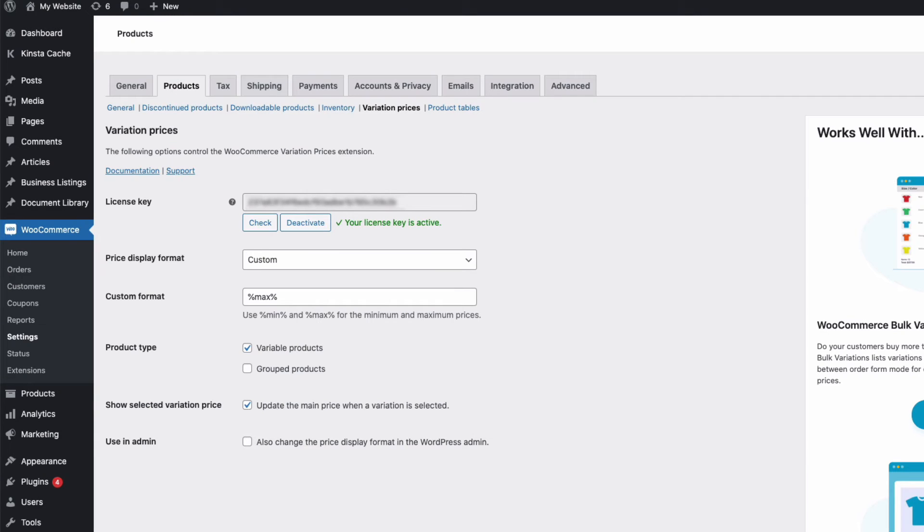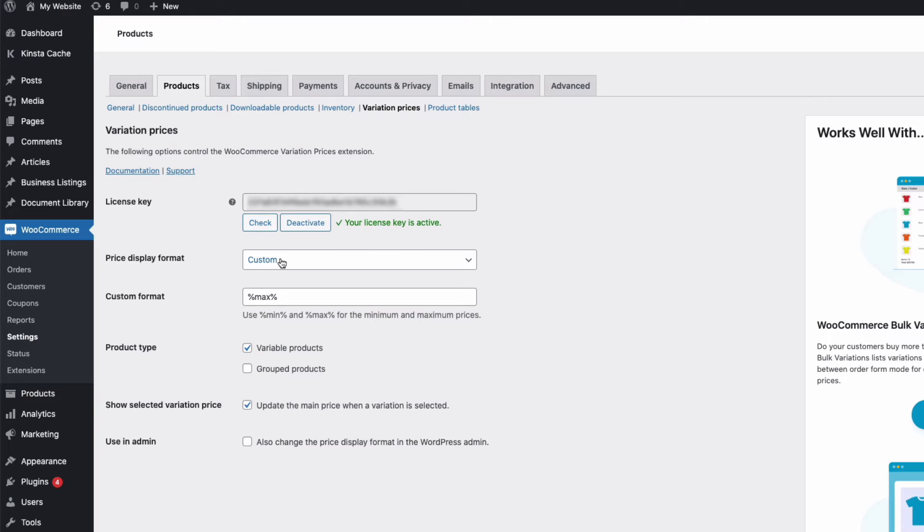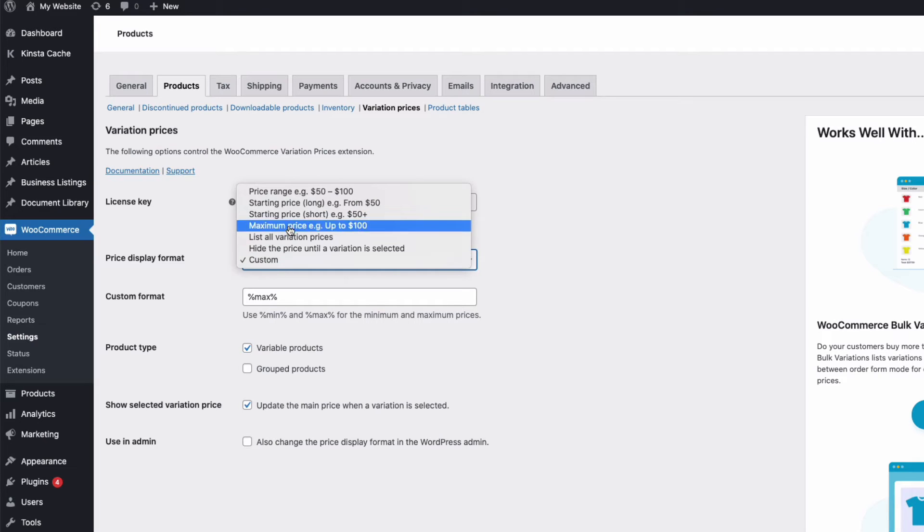Once in Settings, you just need to enter your license key, activate and you're good to go. Here in Settings is where we can change how the pricing for variations is displayed. And you can see here I have a drop-down menu of options,